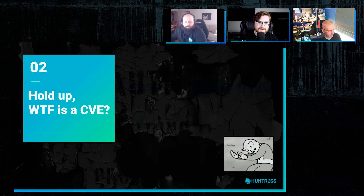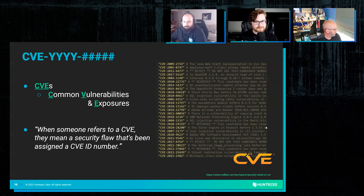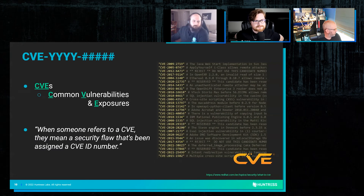What the heck is a CVE when we keep saying these letters? Caleb, I'll kick it over to you if that's all right, my friend. Yeah, for sure.